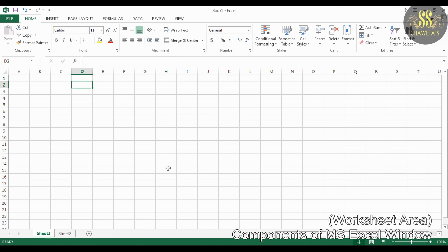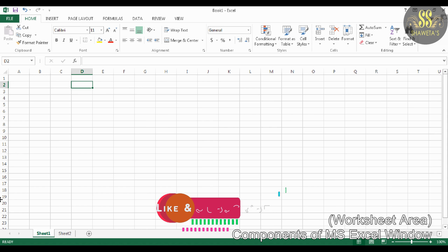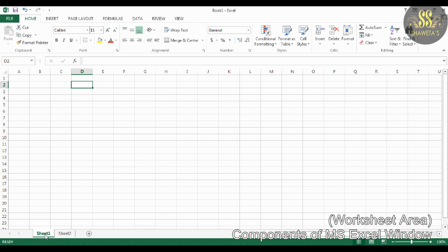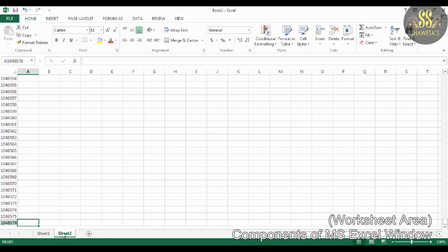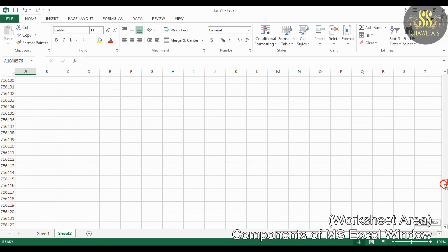The last component is the Worksheet Area. This is the actual place where data or information is entered and formatted in the form of rows and columns. Pictures, charts, and objects are also inserted here. At the bottom of the worksheet you can see the sheet tab with the names of each worksheet. You can click on the bottom left corner to see all worksheets, and use the horizontal scroll bar to scroll left and right, or the vertical scroll bar to scroll up and down. Thank you for watching this video. We will start creating, saving, opening, and closing a workbook in our next video.